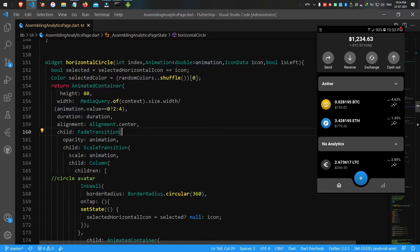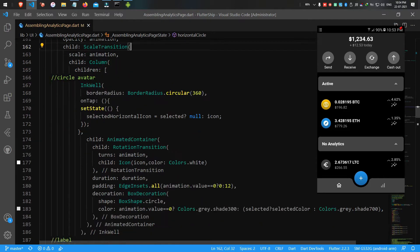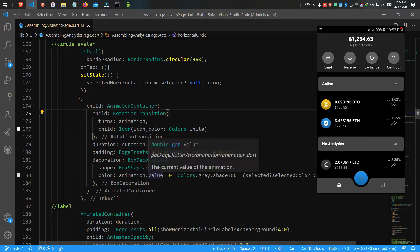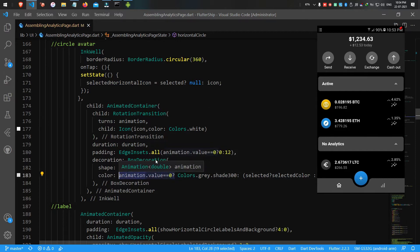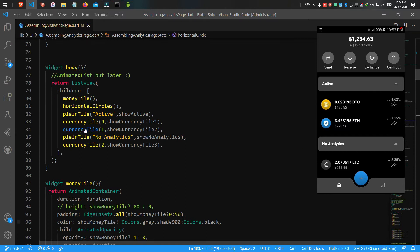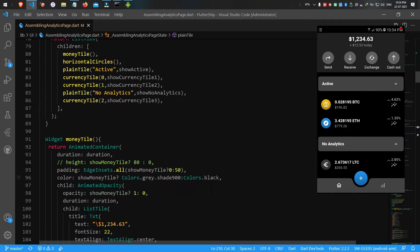Each circle renders itself by the animation value given by the AnimatedList. We use animation values to rotate, hide, shrink, and expand the simple transition widgets. If you don't want that many animated effects, you can simply remove them. The sixth child, no analytics, also shares the same plain tile, so it's not necessary to explain it further.